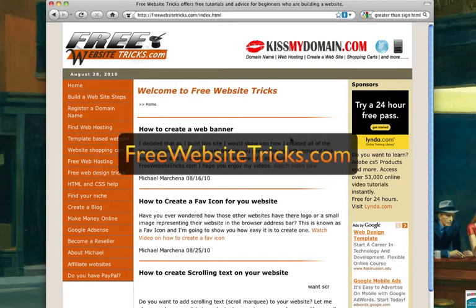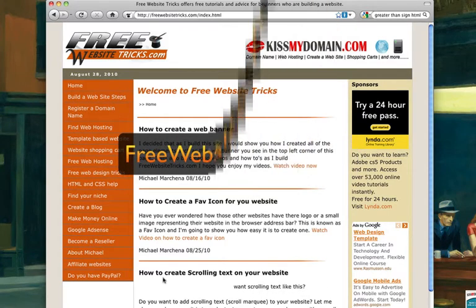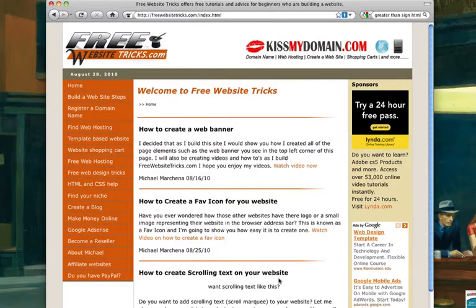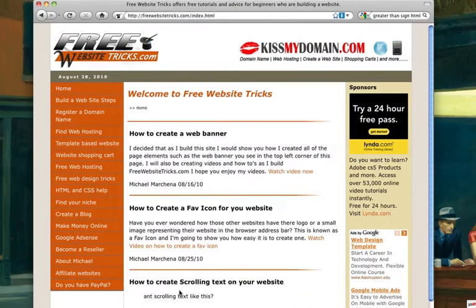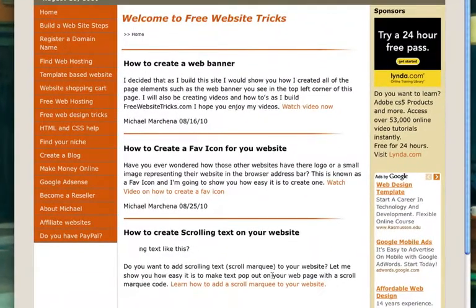Hi, my name is Michael with FreeWebsiteTricks.com, and today I'm going to show you how to use scrolling text on your website, also known as Scroll Marquee.